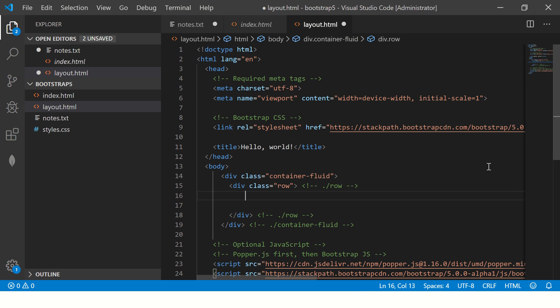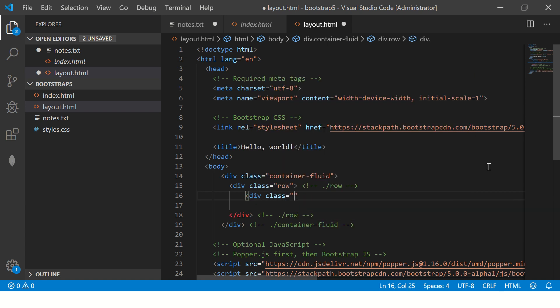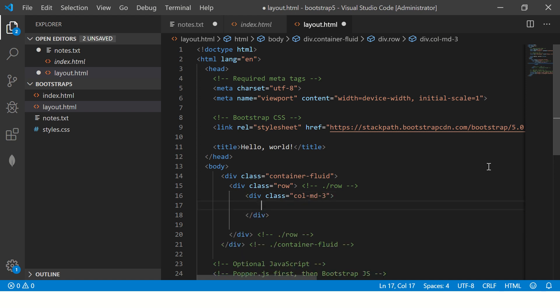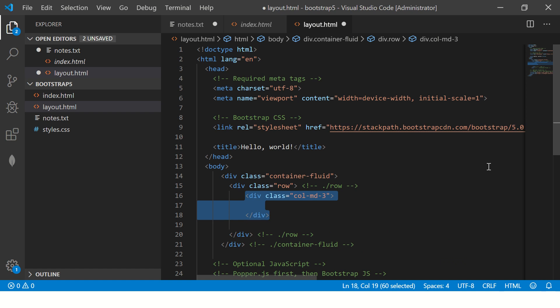So now that we have the row, let's go ahead, create a class. And here I'm going to say col-md-3. So I'm saying on medium devices, it should be 3 width.